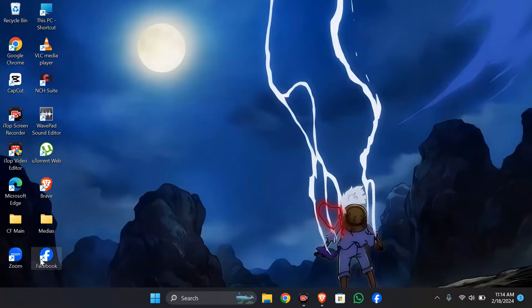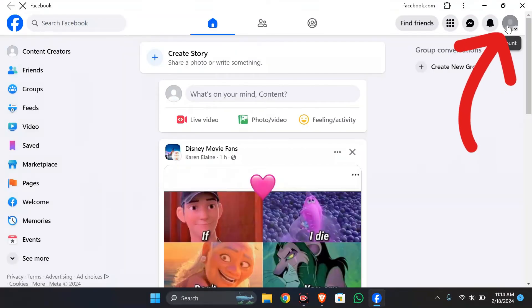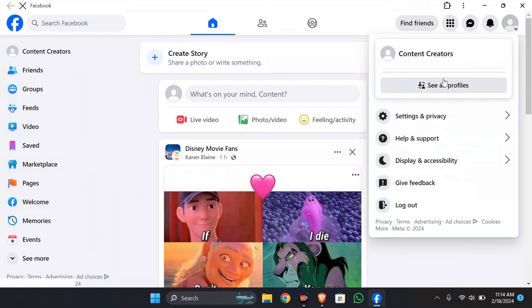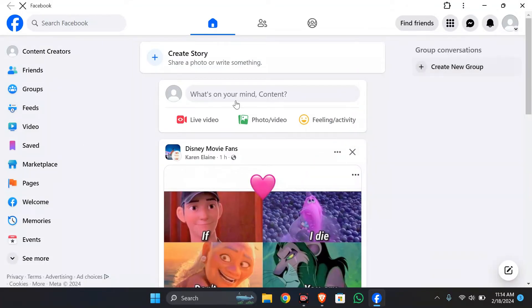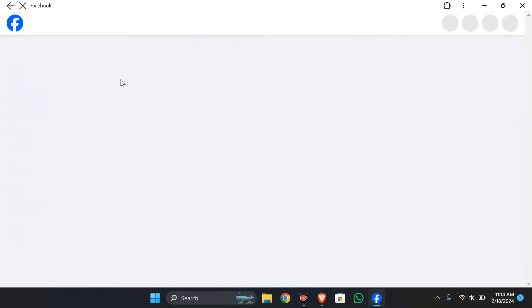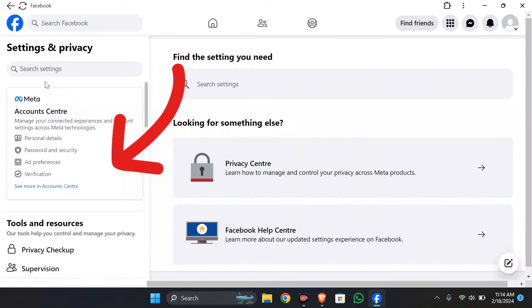Firstly, you have to open your Facebook application in order to get your blue tick. After opening Facebook, go to your Facebook menus and click Settings and Privacy, then select Settings. From here you can get the option to go to Meta Account Center on the left side.